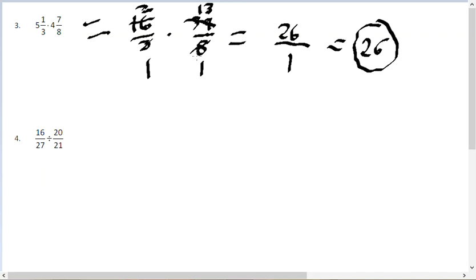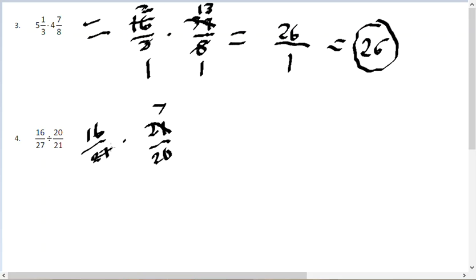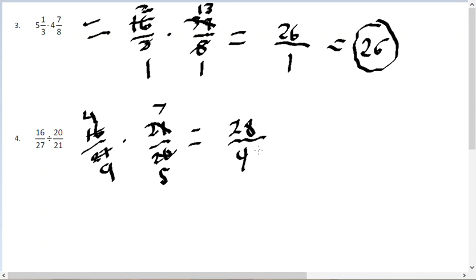For problem number 4, we have a division sign, so I need to rewrite this as multiplication by flipping the second fraction. That gives us 16 over 27 times 21 over 20. Then cross-cancelling: 3 goes into 21 seven times and into 27 nine times; 4 goes into 16 four times and into 20 five times. Multiplying across: 7 times 4 is 28 on top, and 9 times 5 is 45 on the bottom, giving 28 over 45.